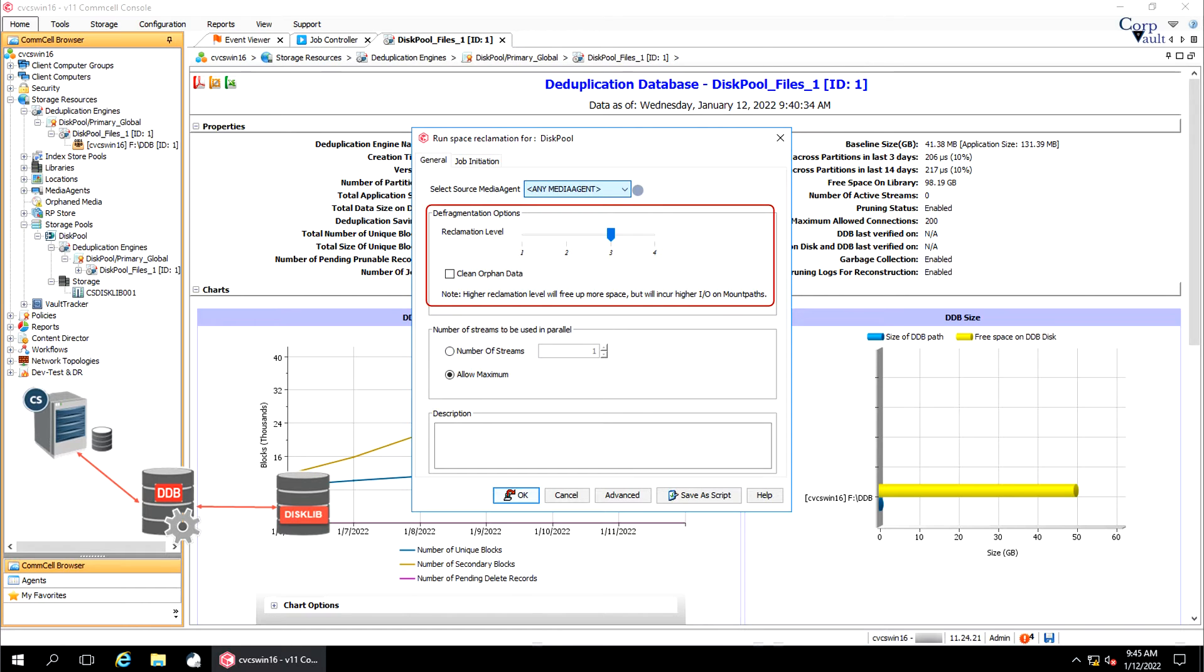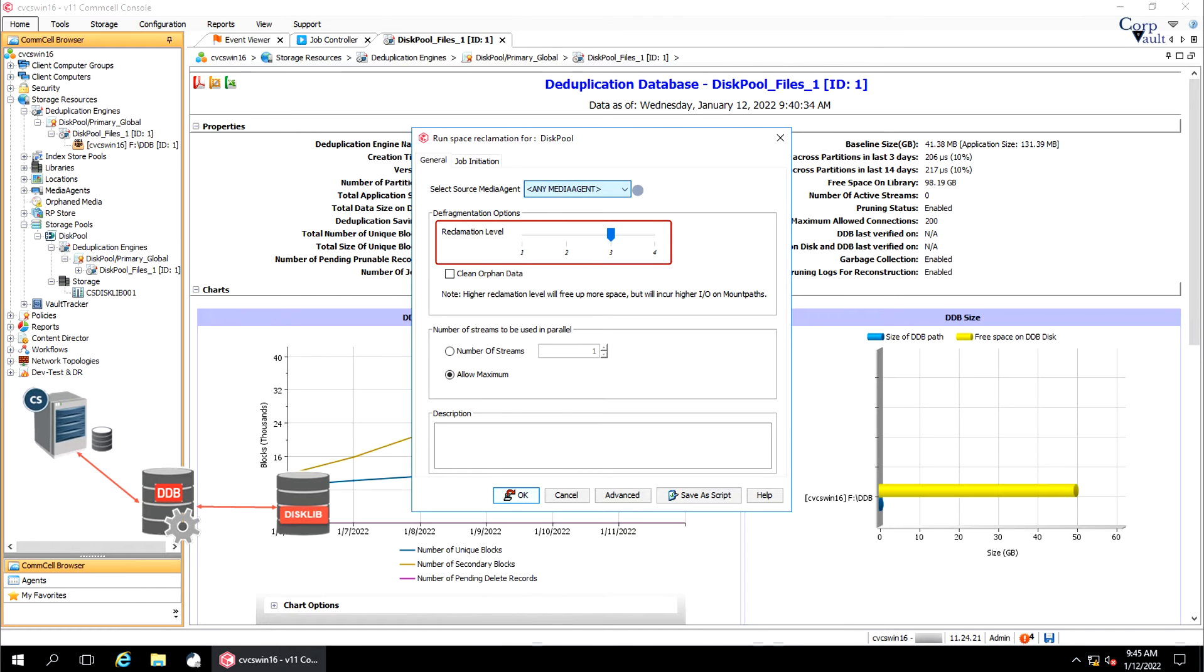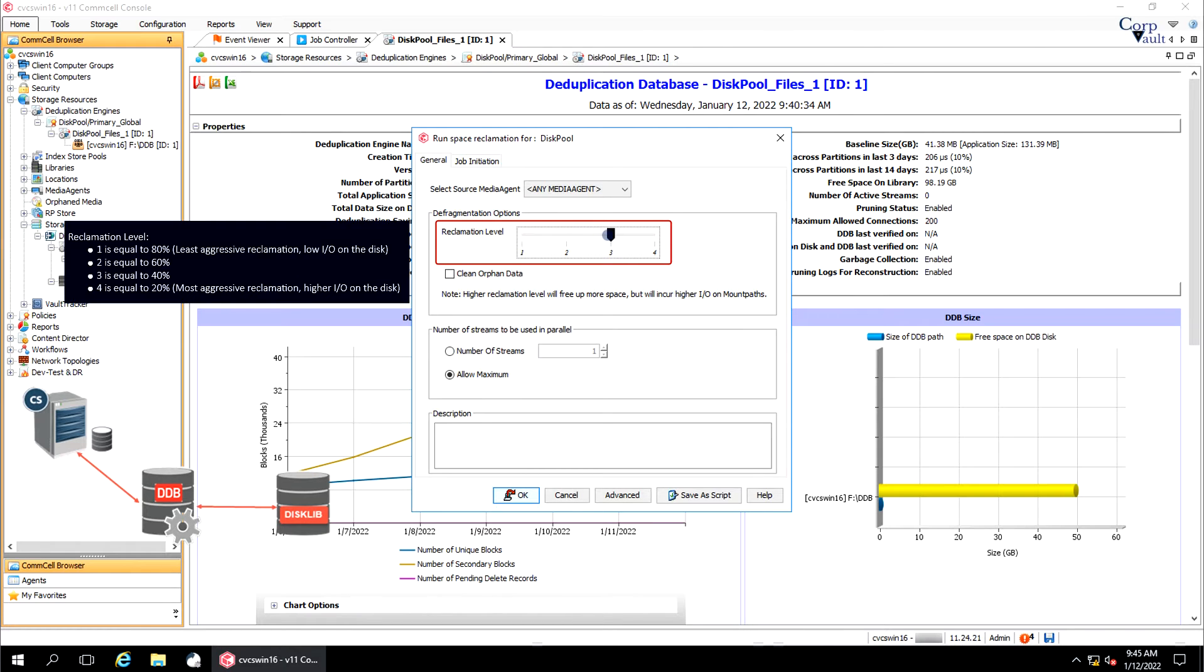Defragmentation Options. Reclamation Level. Select the level of reclamation to be done. As the note says, higher reclamation level will free up more space but will link a higher IO on mount paths. On the slider, the numbers indicate the percentage of unused data blocks that can be defragmented. 1 is equal to 80%, least aggressive reclamation, low IO on the disk. 2 is equal to 60%, 3 is equal to 40%, and 4 is equal to 20%, most aggressive reclamation, higher IO on the disk.